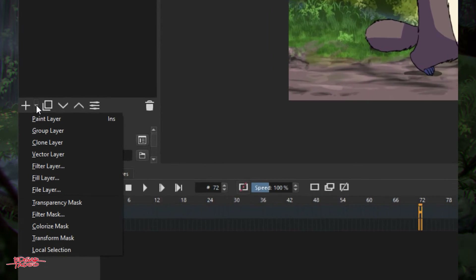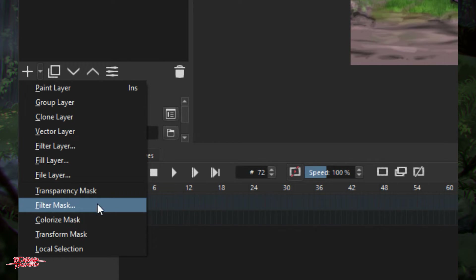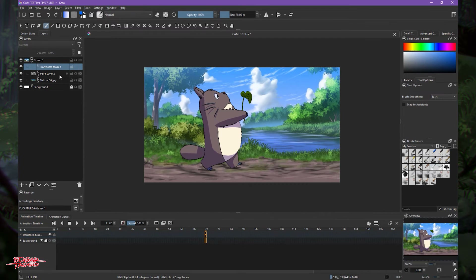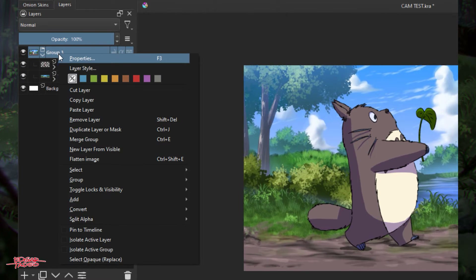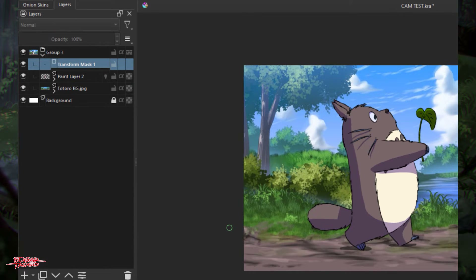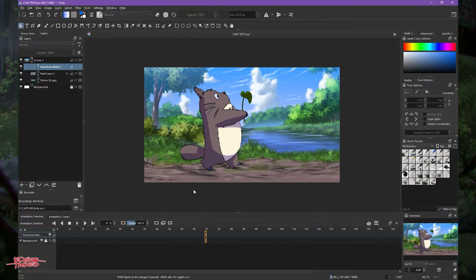Click this plus arrow and go to Transform Mask, or simply right-click, then go to Add, then Transform Mask. Now we've created the transform mask to zoom in Totoro. Before we do that, let's go to frame 72.